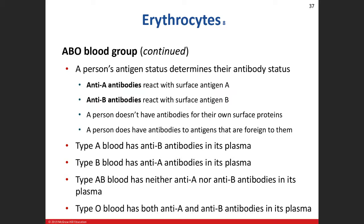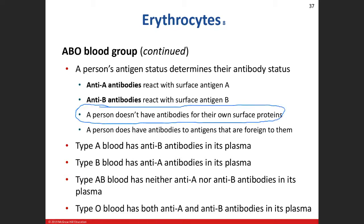A person doesn't have antibodies for their own surface proteins. If I had antibodies for my own surface proteins, my body would be attacking itself, clotting my blood.